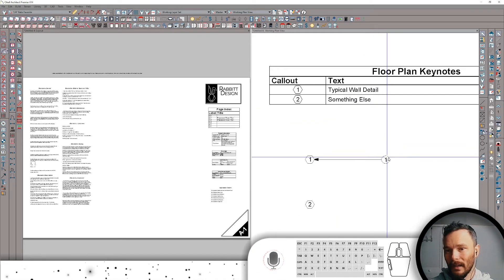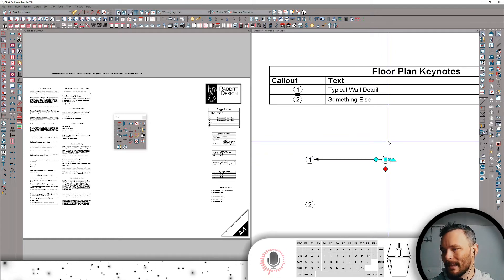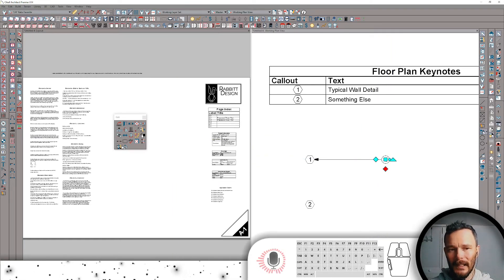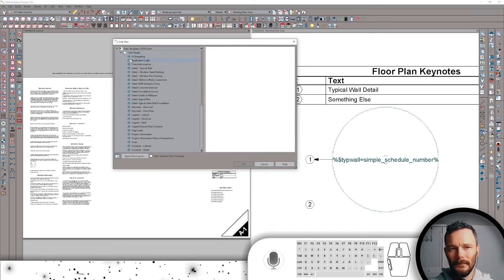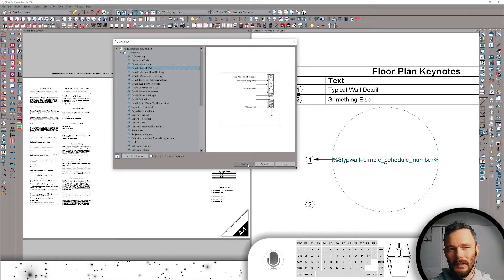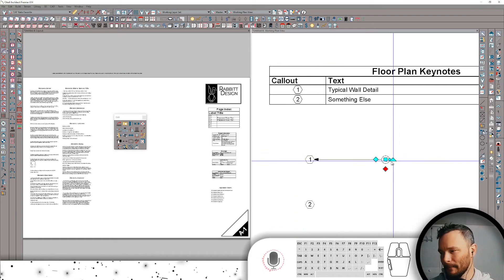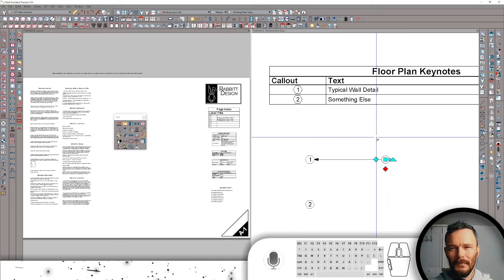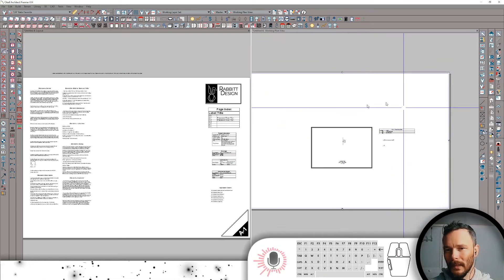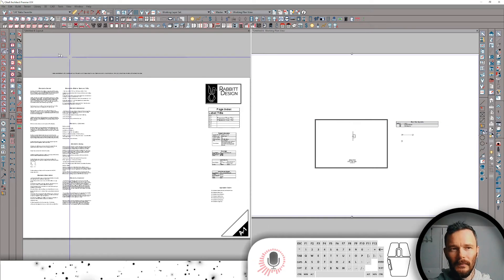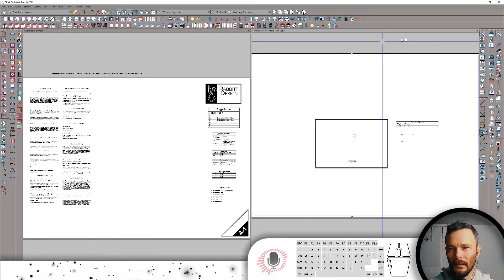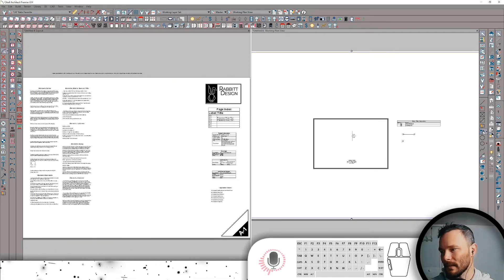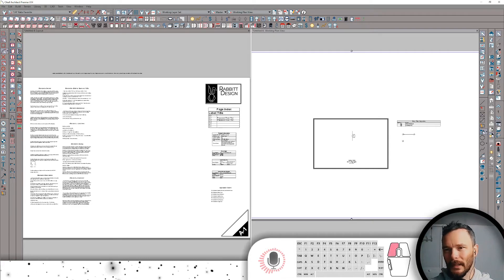Now the next thing I want to do is I want to take this callout and I want to link it to my detail. I'm going to link it to that typical detail, typical wall. Okay. Now we're in my detail, typical wall. We're just in plan view here. Didn't really matter that I'm in this because there's another purpose to this whole thing.